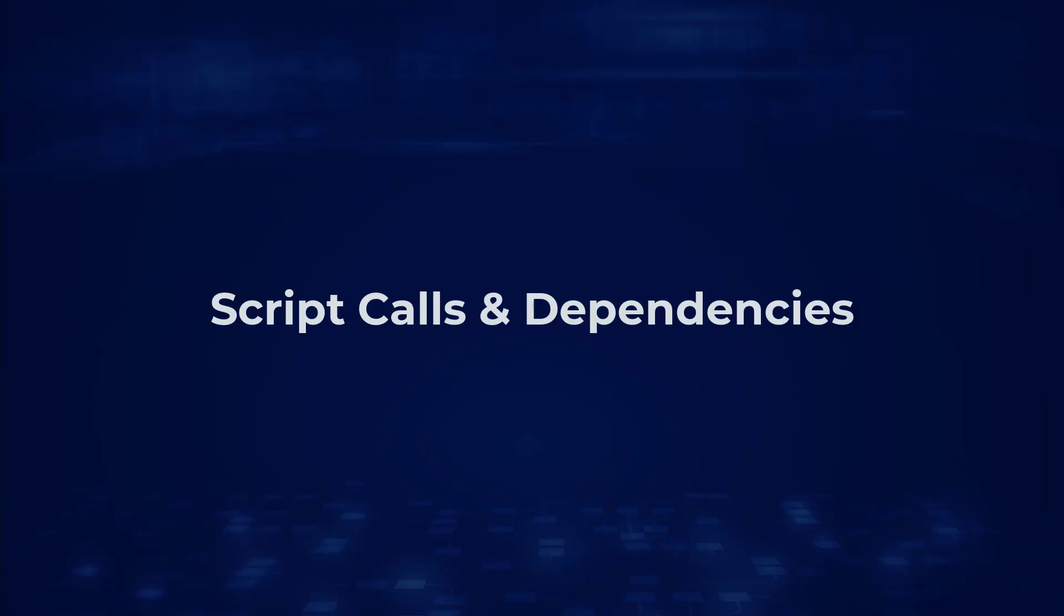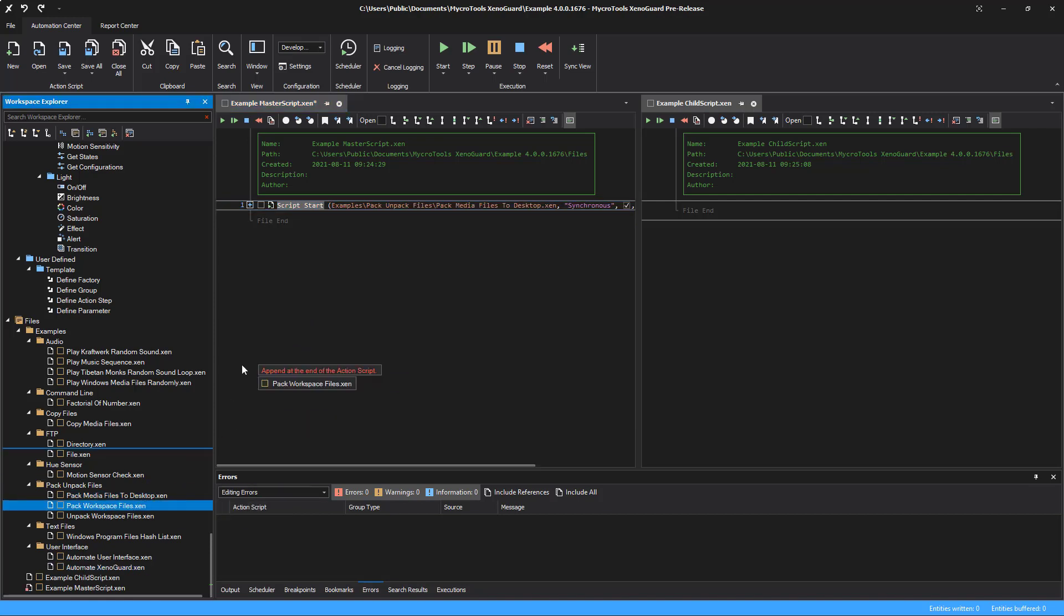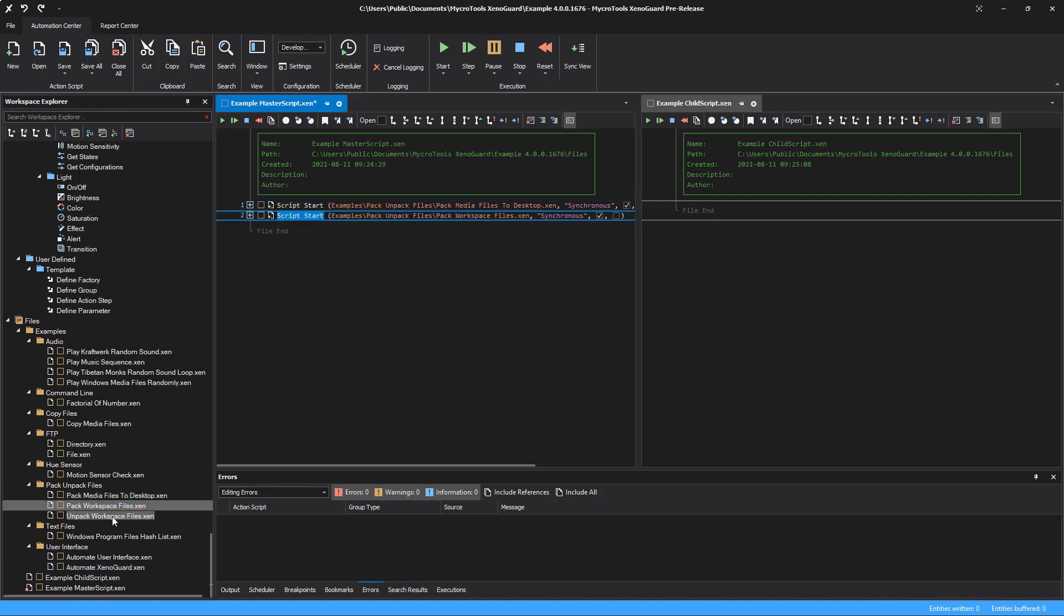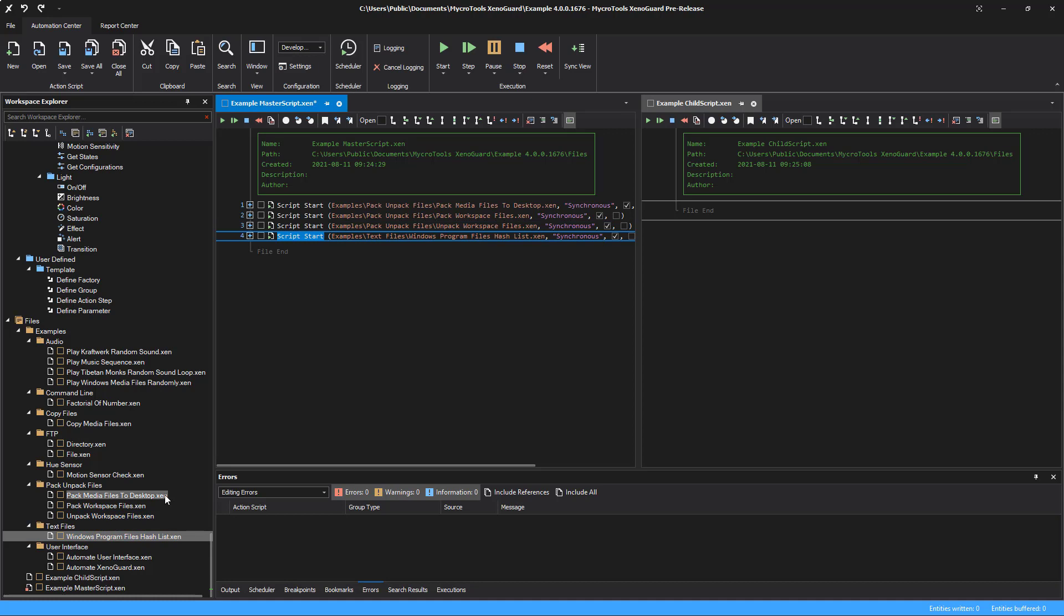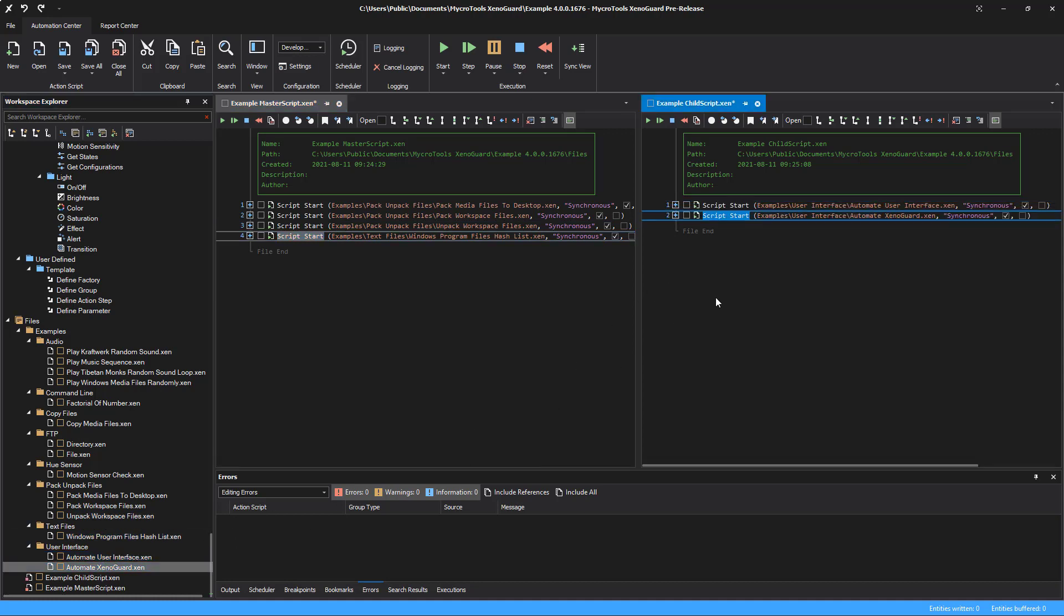Script calls and dependencies. To call child scripts, the easiest way is to drag them from the workspace explorer to the desired position. XenoGuard automatically inserts the script start action.